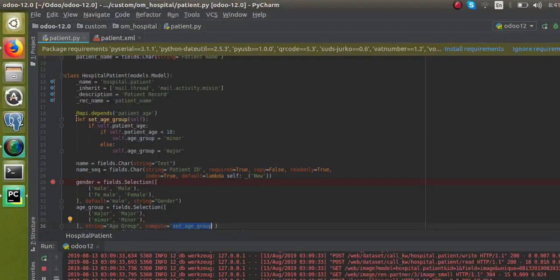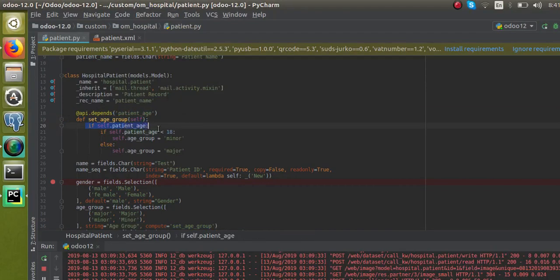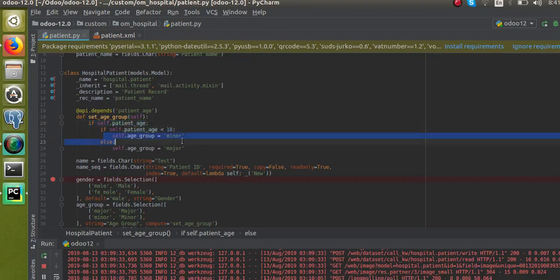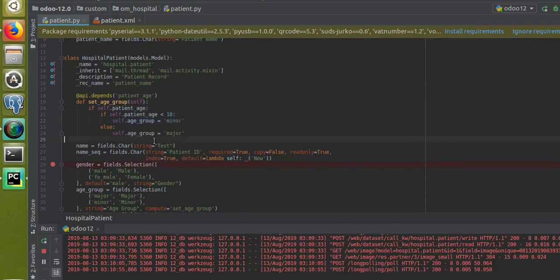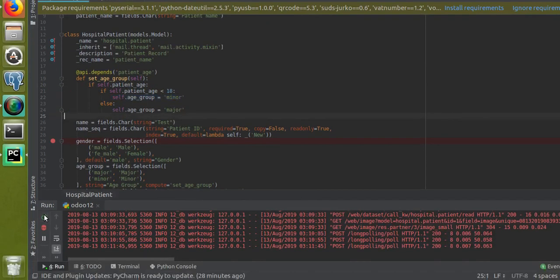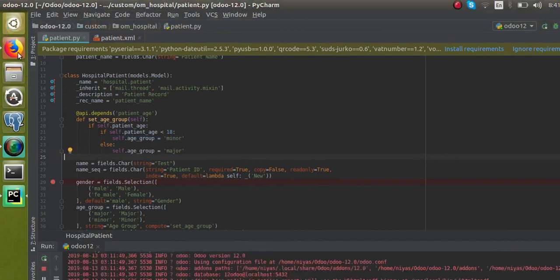So what we have done is: we called a compute function called _set_age_group, defined the function, and gave patient_age in the depends because we are computing the age group based on patient age. Inside the function, we check whether the record holds the value of patient age — if age is less than 18, age group is set to minor; else it is set to major. Now I will restart the service and upgrade the module.